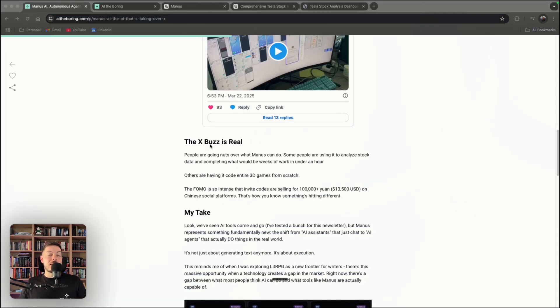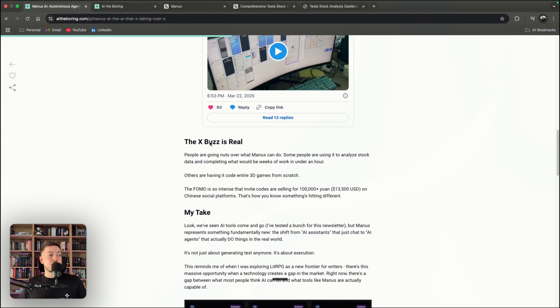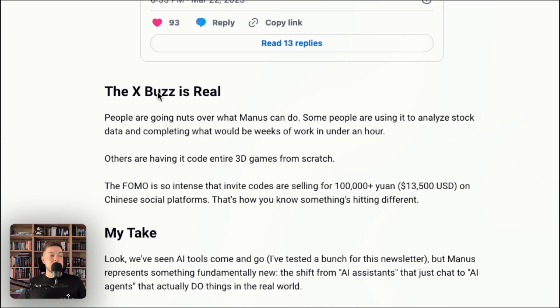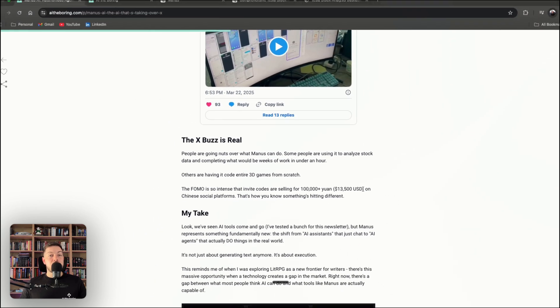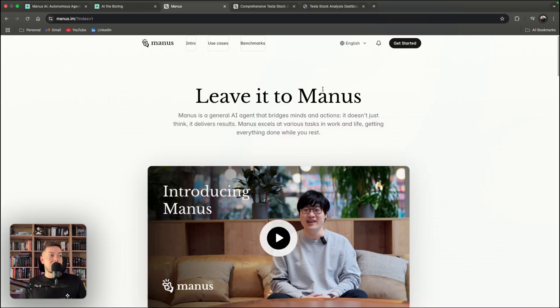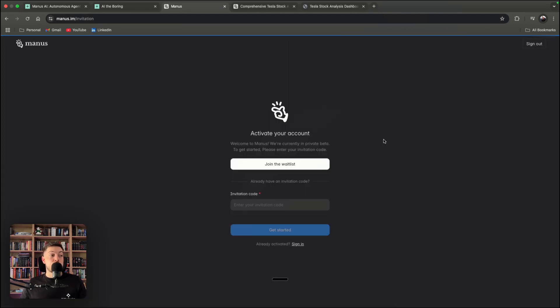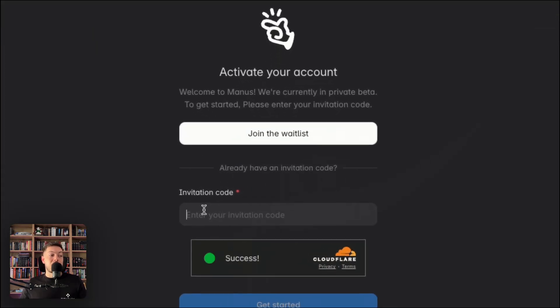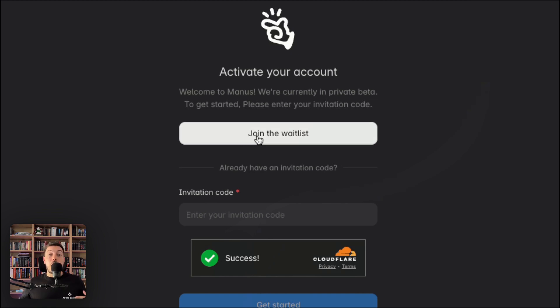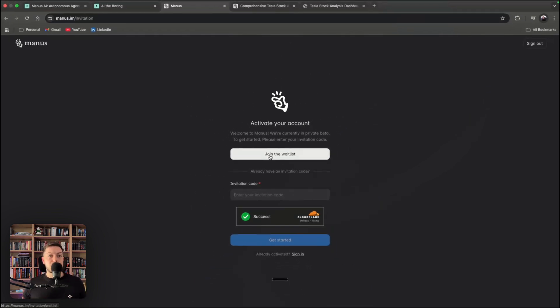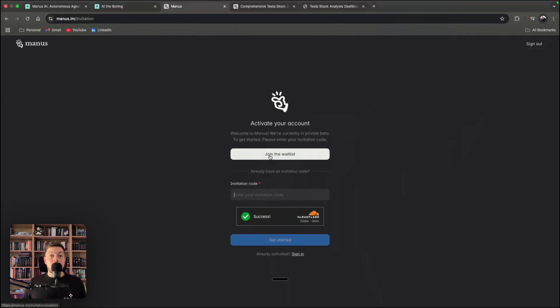Another big thing here was the X buzz or the social media buzz is real. People are paying up to a hundred thousand won, which is about 13,500 US dollars for access to Manus. How do you access Manus? At this point, there's a wait list. So if you say get started, you will either have an invitation code or you'll have to join the wait list. I've joined the wait list and I wasn't able to still get in and I haven't been able to. That's why I'm only making this video now.